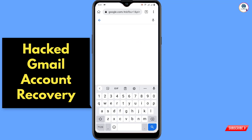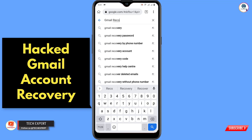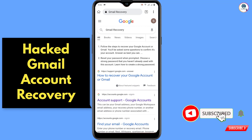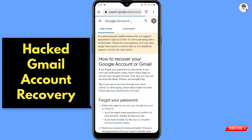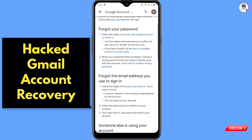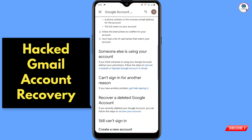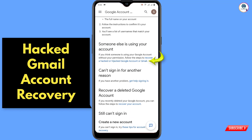Here you have to type 'Gmail recovery', click on search, and then you'll see the first link: 'How to recover your Google account.' Click on it, then scroll down and find the option 'Someone else is using your account.' Click on this link.